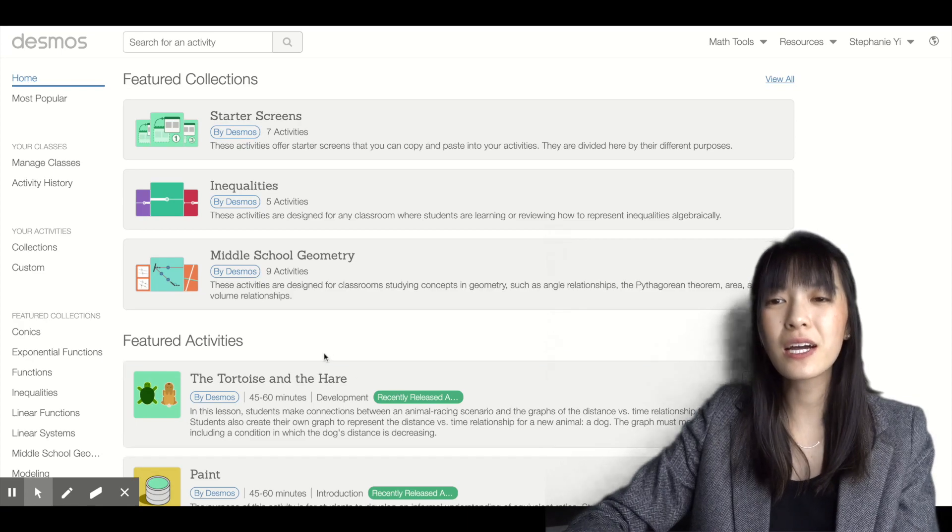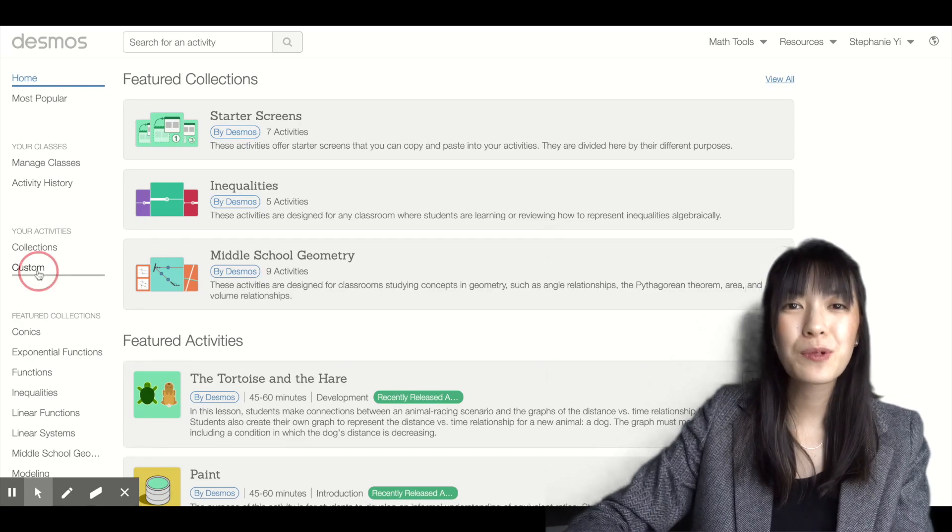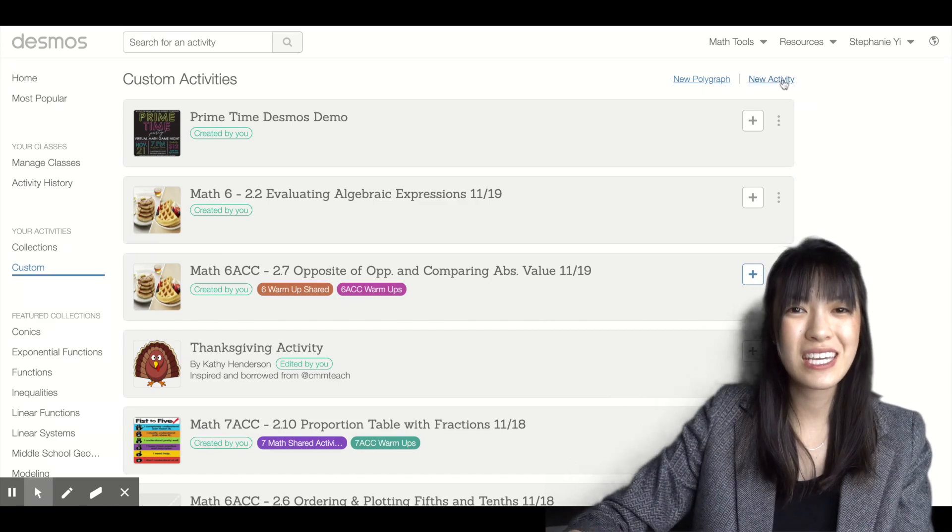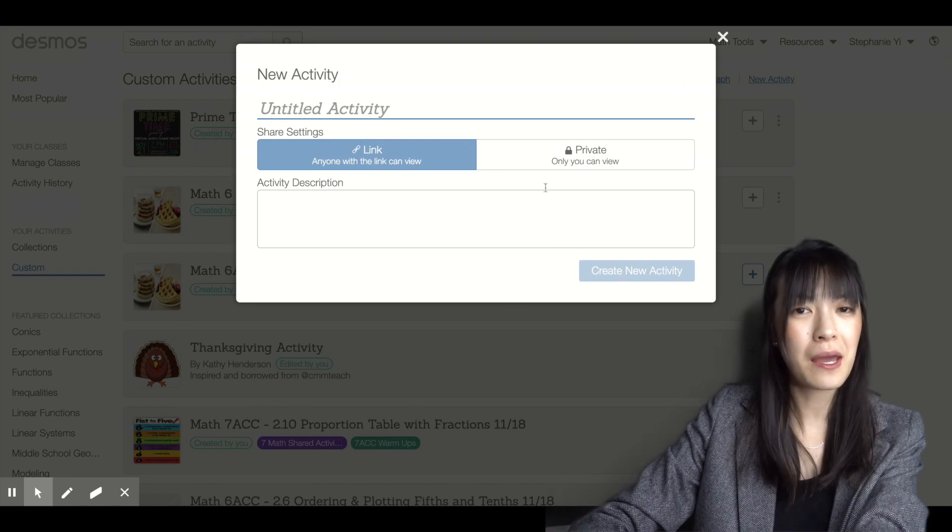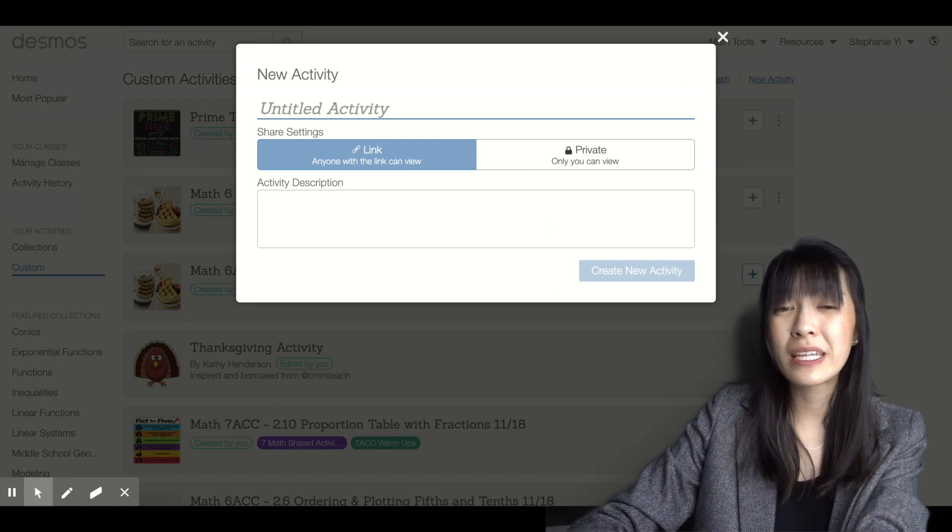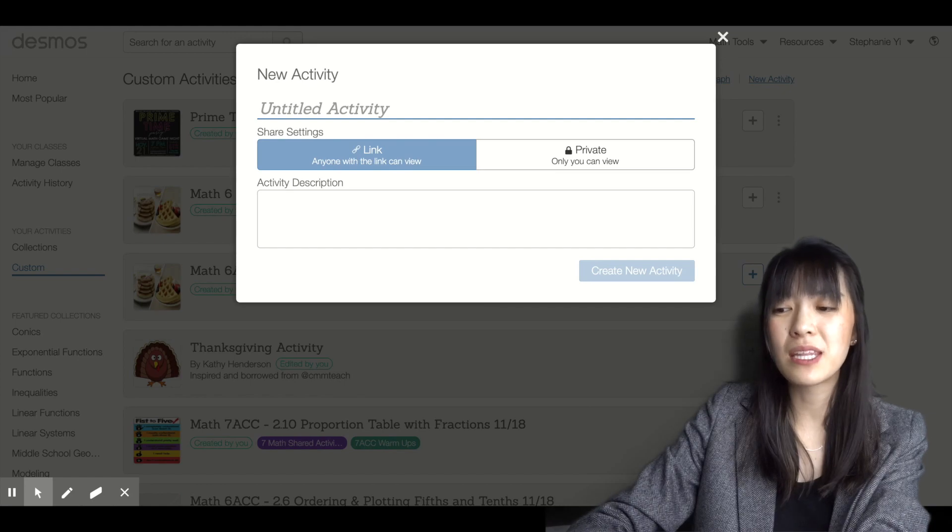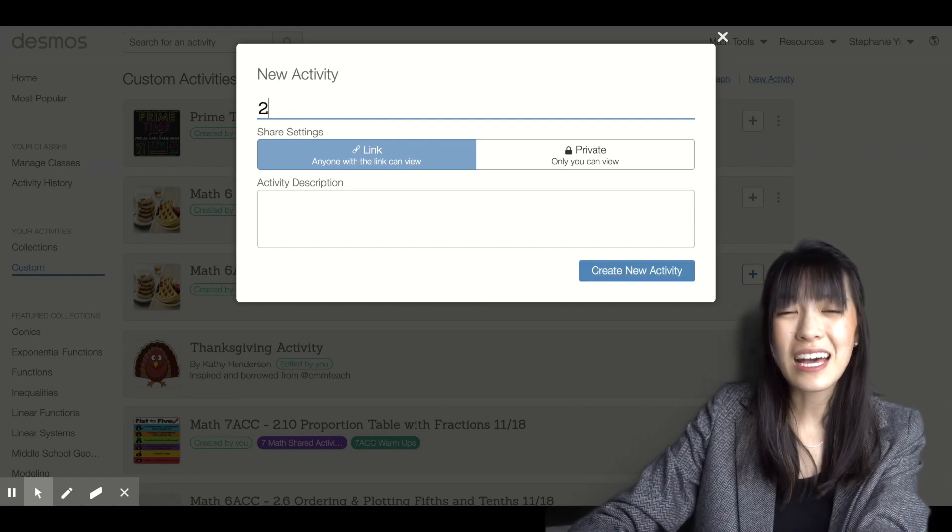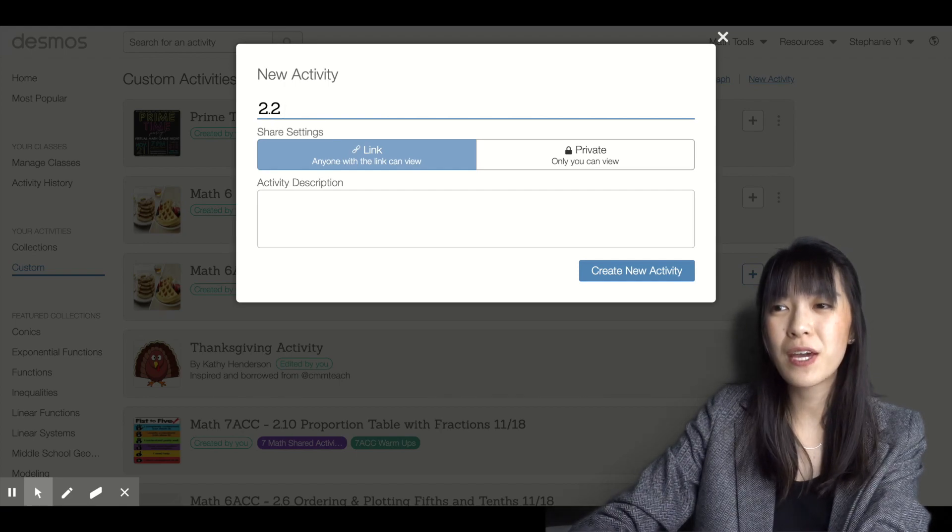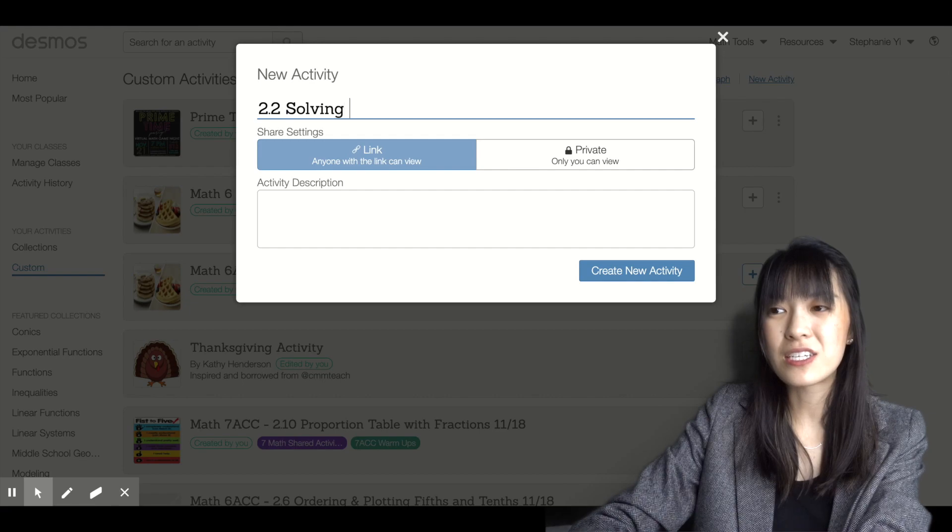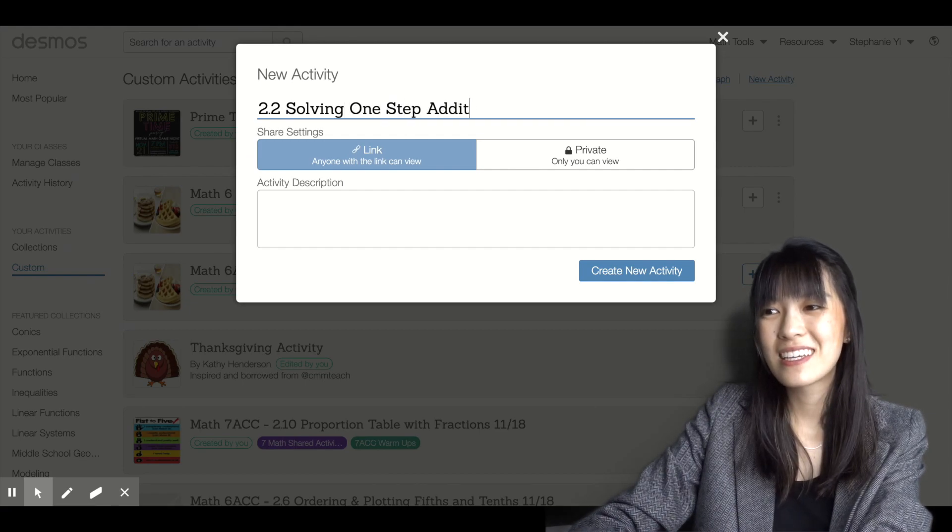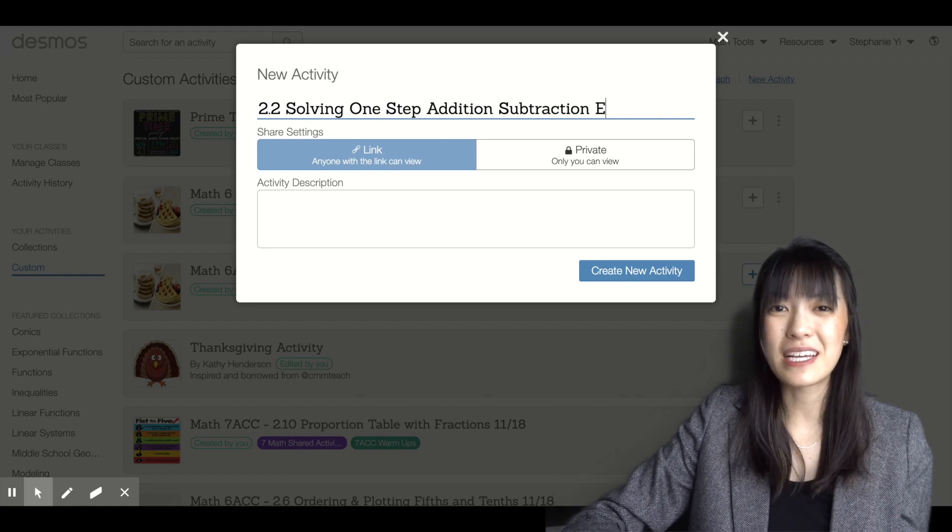We're going to click on customs under your activities and click on new activity. When you click into new activity, you'll see this screen pop up where you can name that activity. This is where I would normally name my lesson. So if I'm in chapter 2 lesson 2, and let's say that is my equation unit, we're solving one step addition subtraction equations.